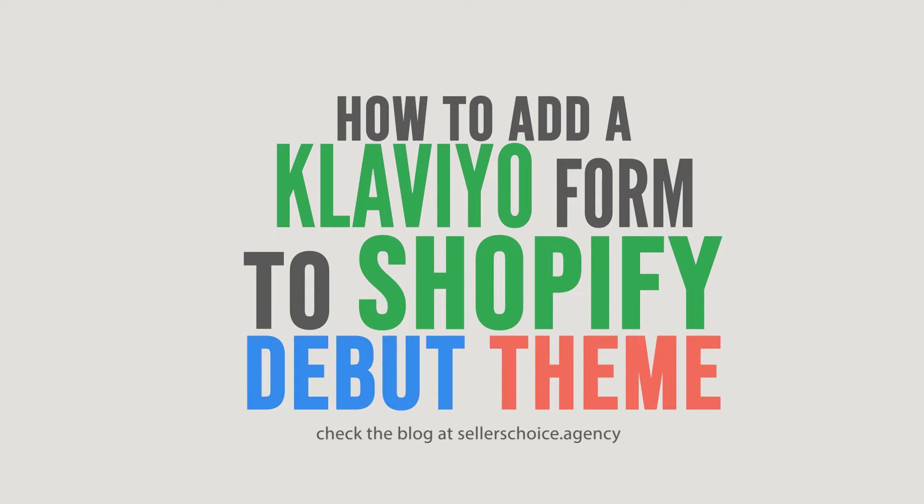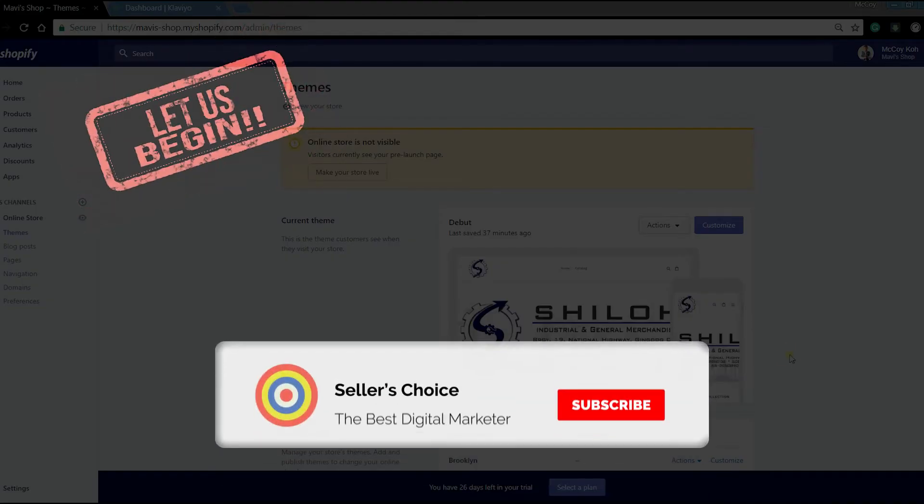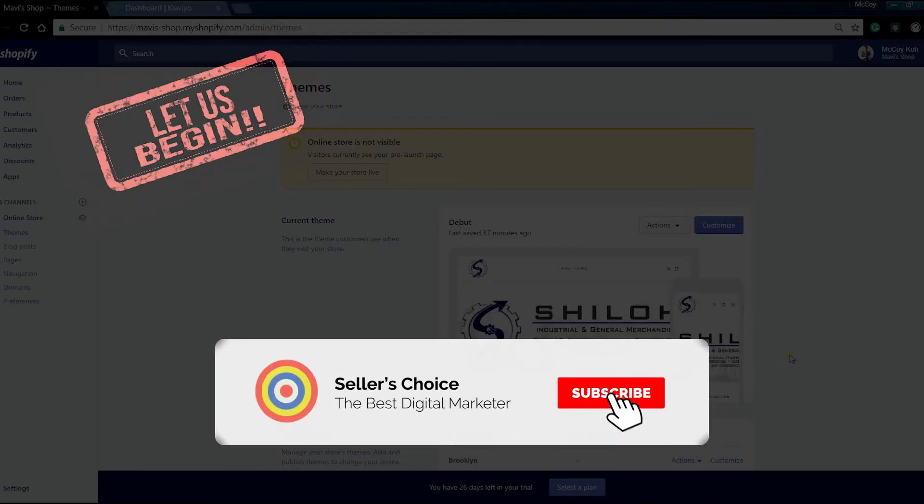One of this is adding a Klaviyo form to your Shopify free theme. In this series, we will tackle the Debut free Shopify theme. So let's get started! Don't forget to hit the subscribe button.